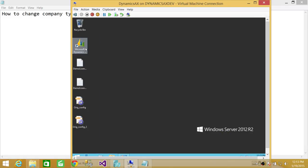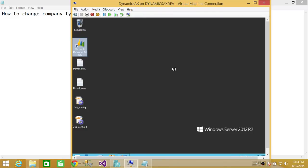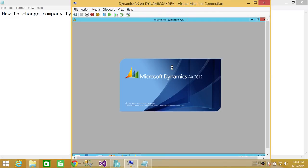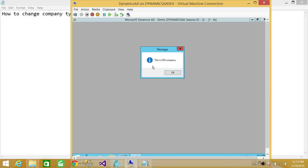And now I can run as administrator, and it should load. This is CEU company. As you can see, the message is right here.